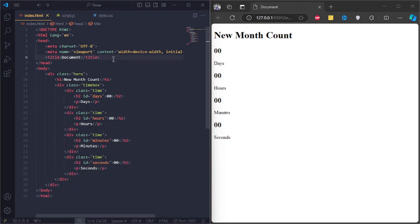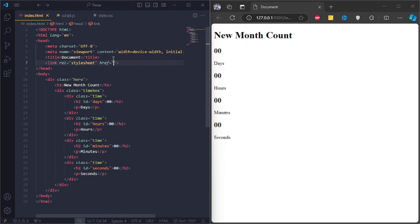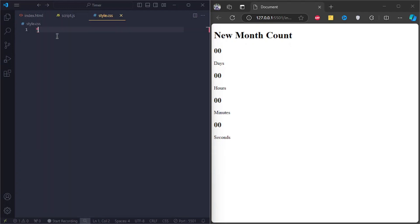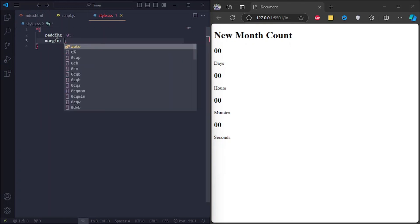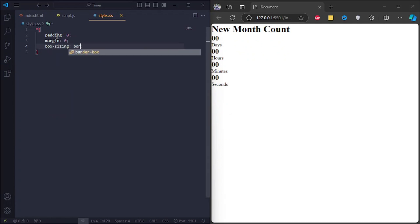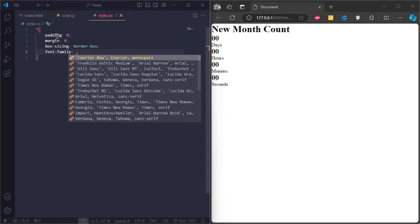Now let's link the style sheet to our HTML document. In the style sheet, I'll style all elements with padding 0 and margin 0, box sizing border box, and font family pop-ins.